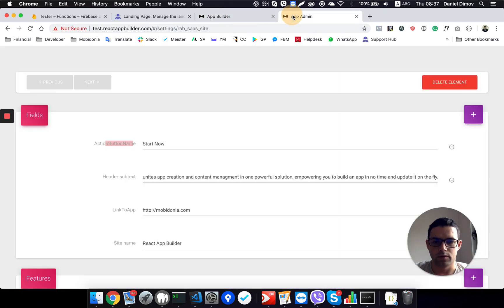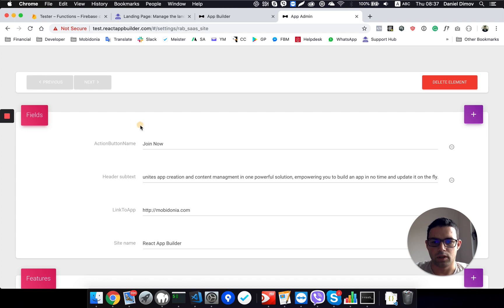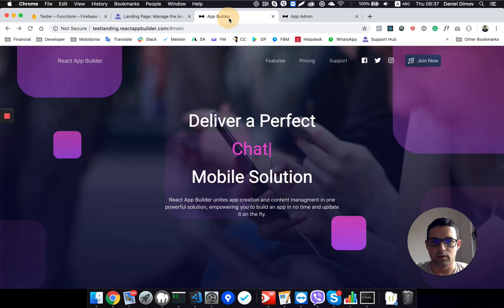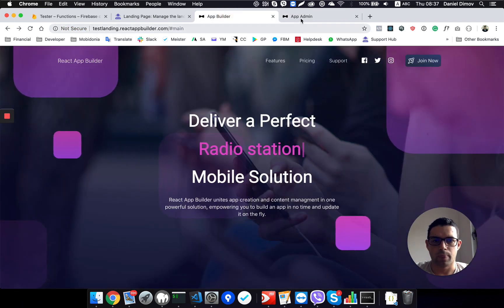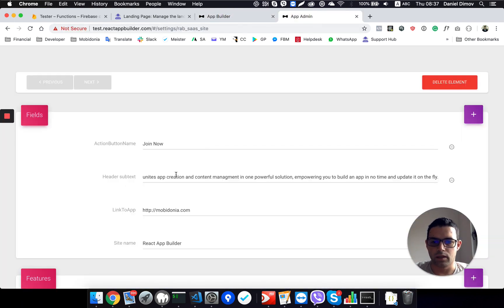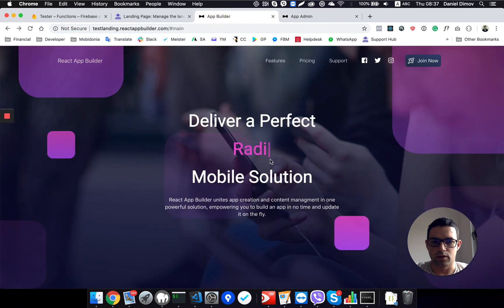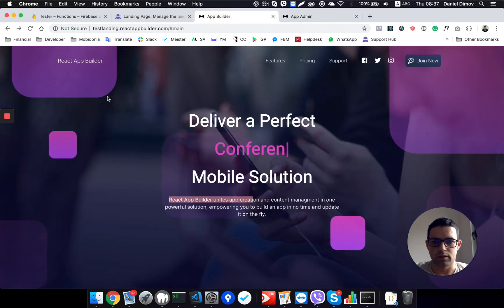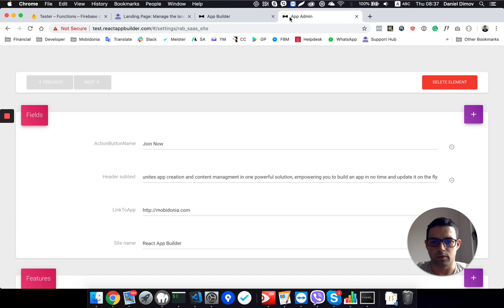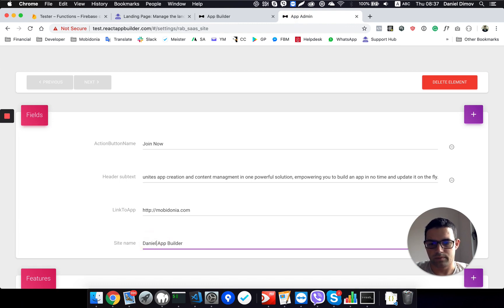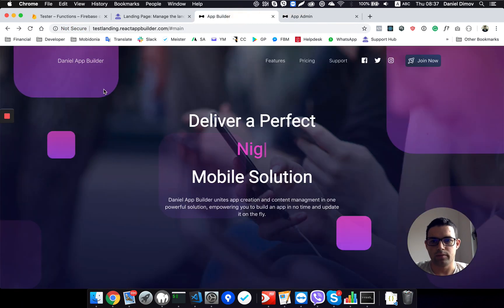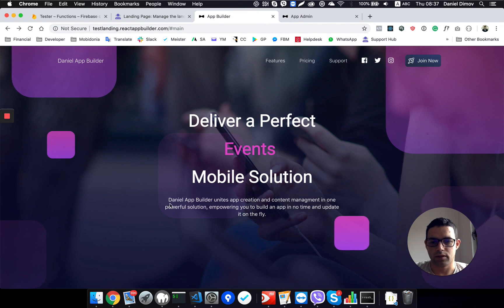So as you can see the action button name which is this one. I want to change that to join now and automatically changes to join now. Then maybe I can change this text, the name, so I want Daniel App Builder and automatically changes here and here.